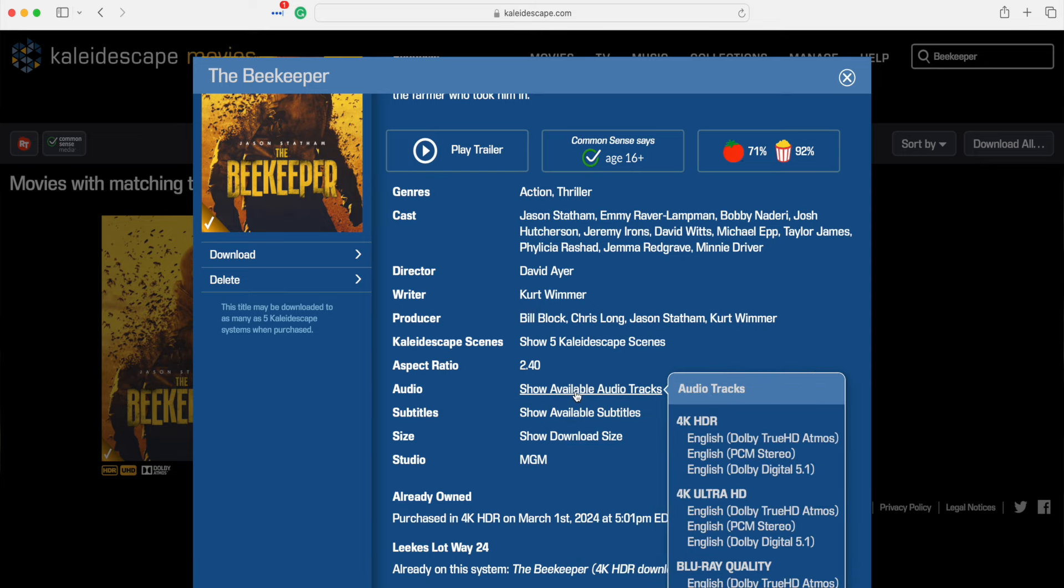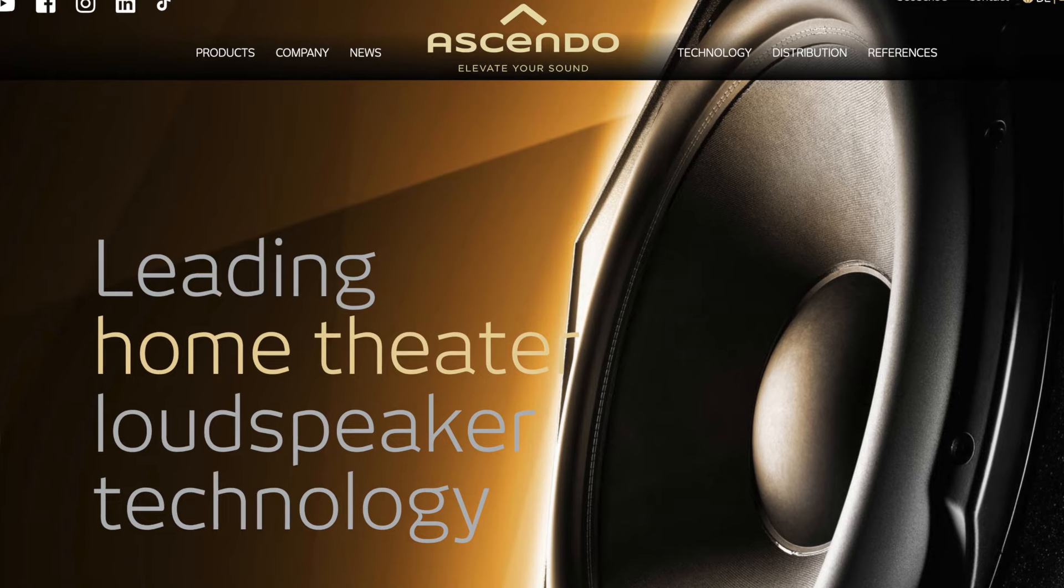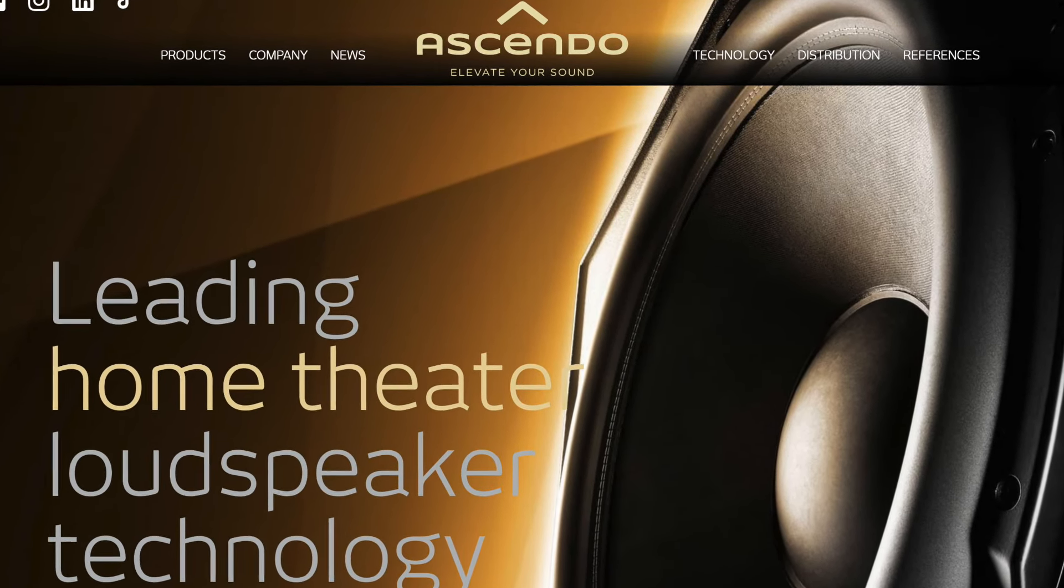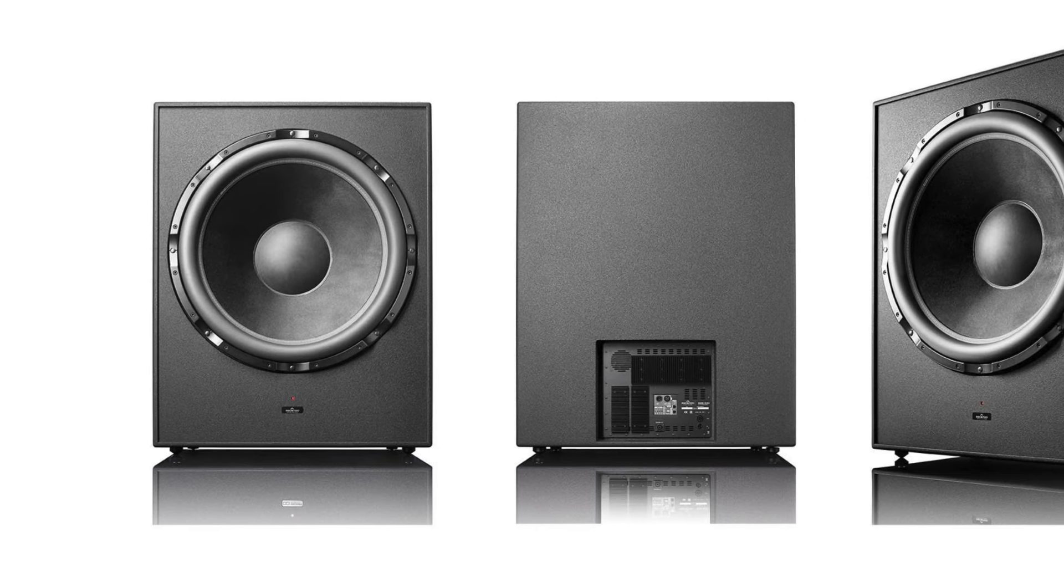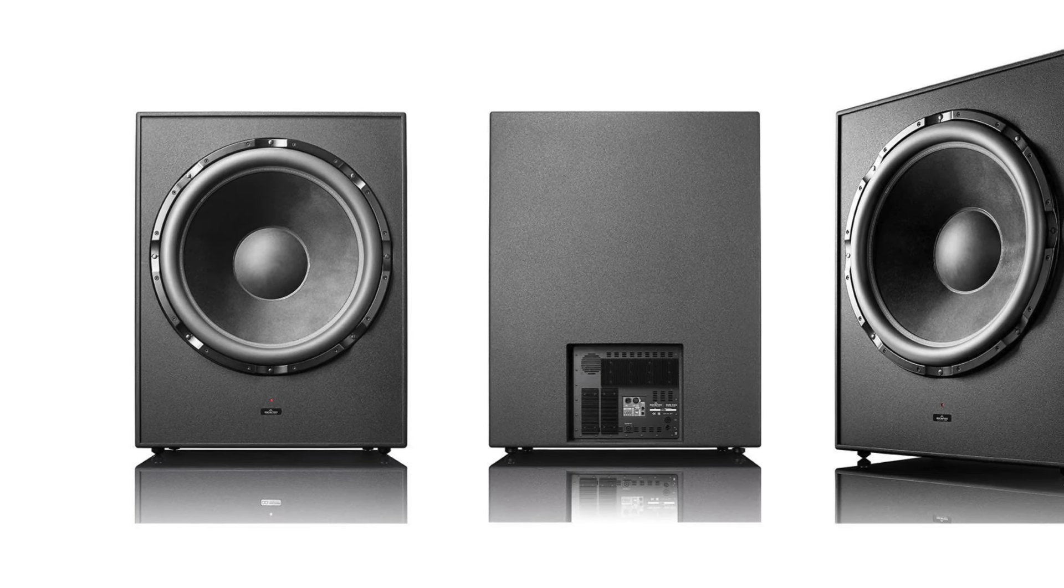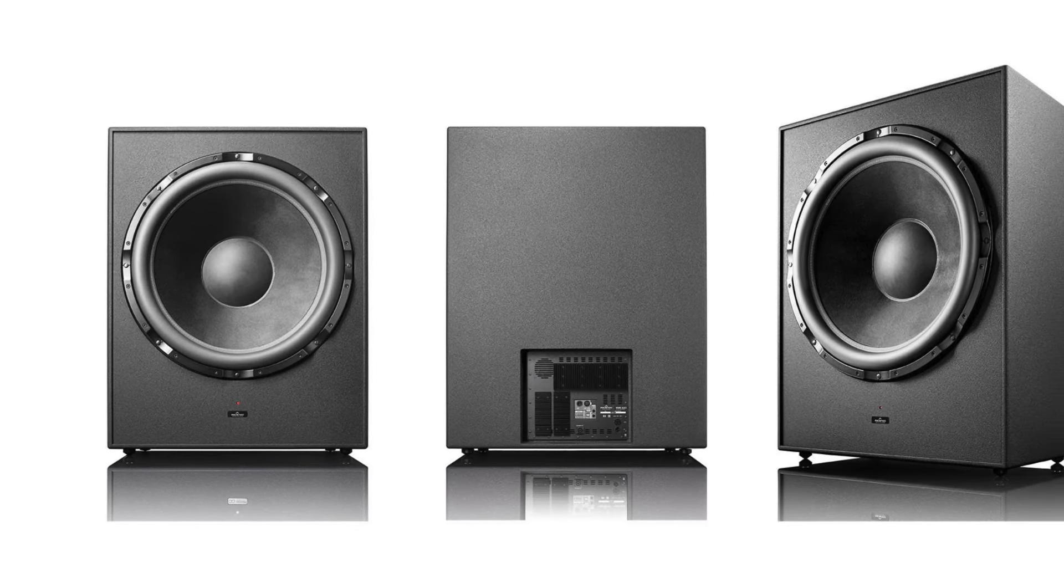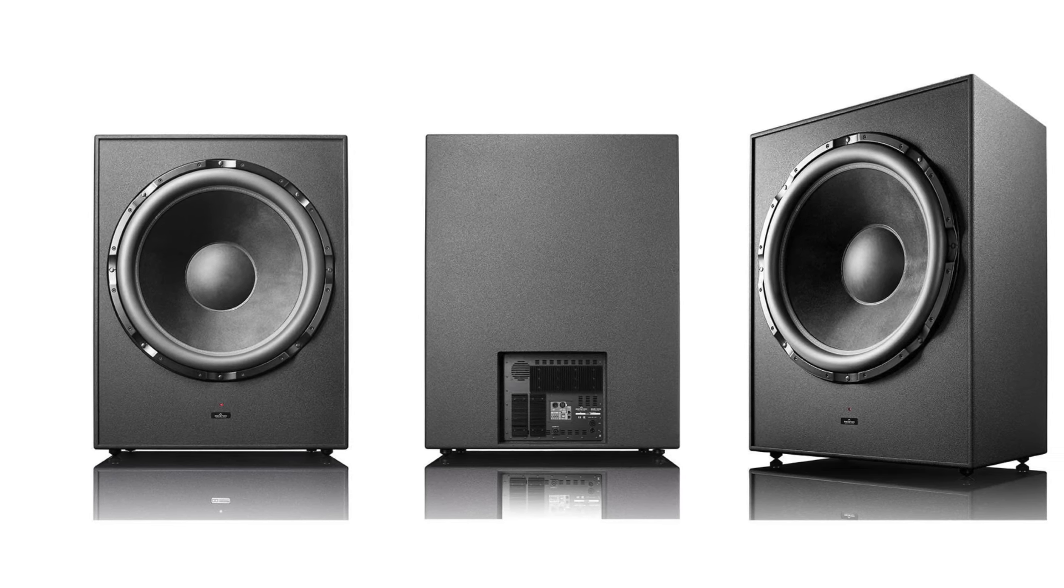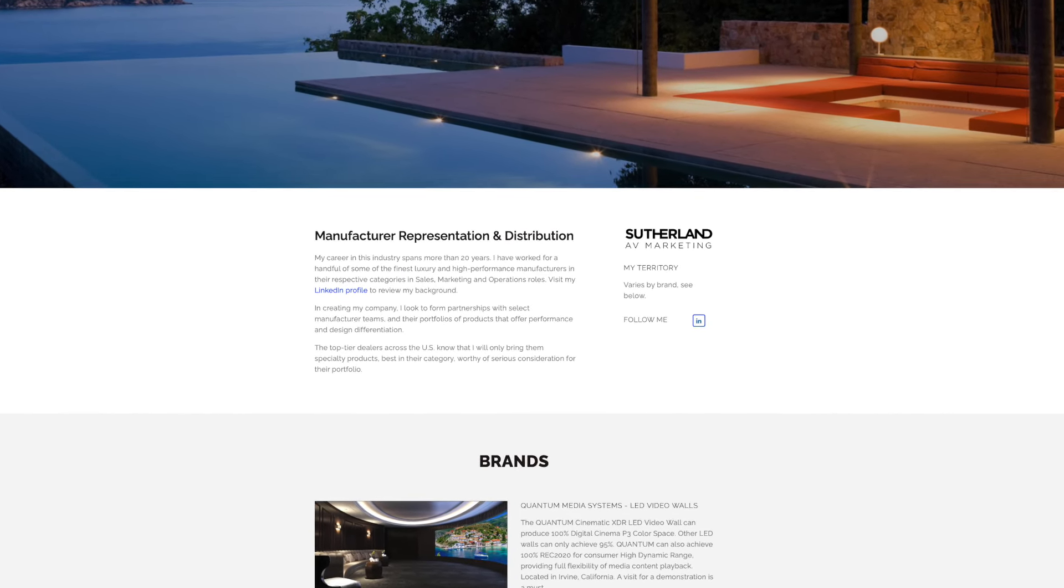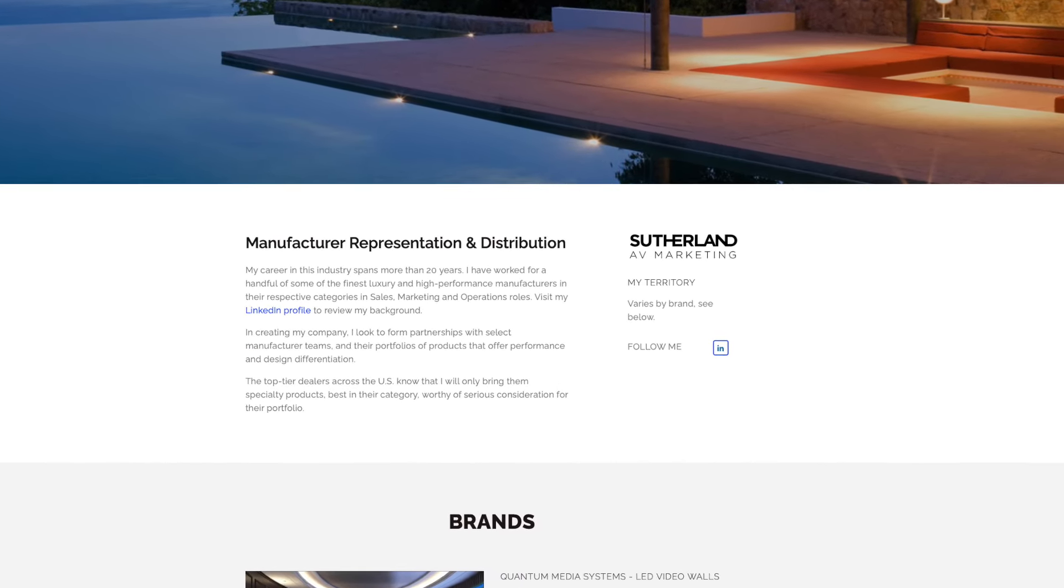Also want to give a quick shout out to our other two partners in crime. We have Ascendo, a speaker manufacturer from Germany, makers of some really gnarly, killer subwoofers and infrasonic subs. And of course, their speakers are also absolutely amazing. I had a chance to hear them as part of a Trinov demo system at Cedia 2023 last year and it was just mind-blowing. And our other partner, Sutherland AV Marketing. They are here in the United States and are the North American distribution arm for Ascendo.